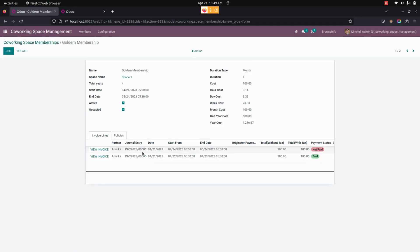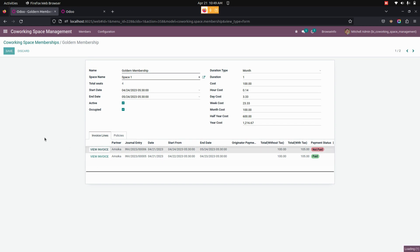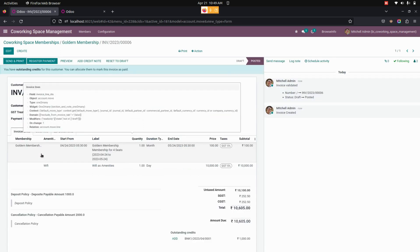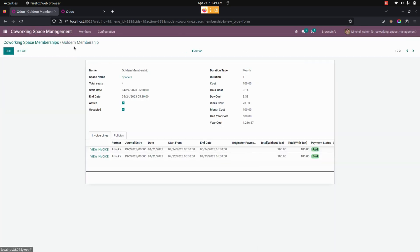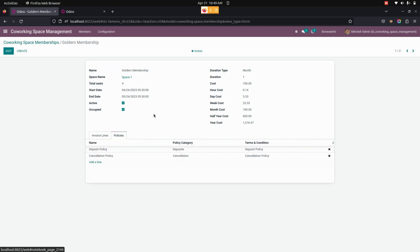Once this is done, save and confirm the invoice. We can see the same invoice in the memberships we have already created — let me get into the Golden Membership; yes, this is the invoice we created. The manager can click the View Invoice button under the Invoice Lines tab of the co-working space membership where payment can be done. From here the user can see the status of whether it is paid or not, and also see the total amount and other invoice details. Let me register the payment now — after completing the payment, the status changes to Paid.